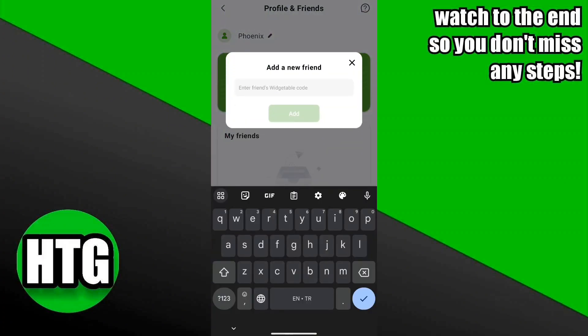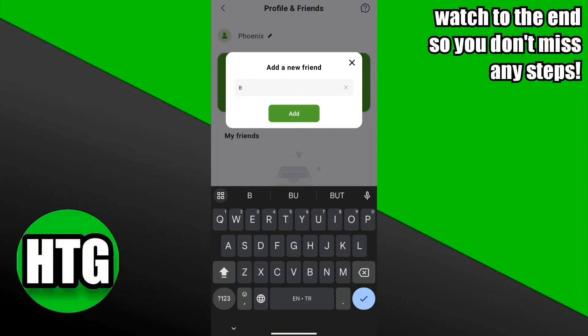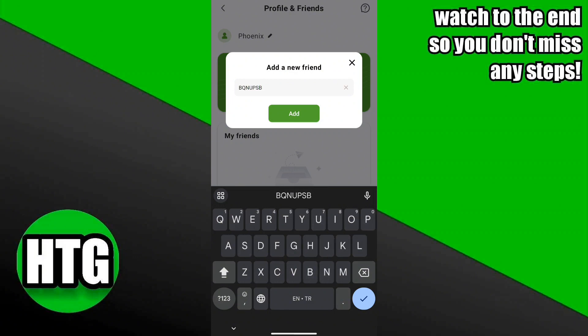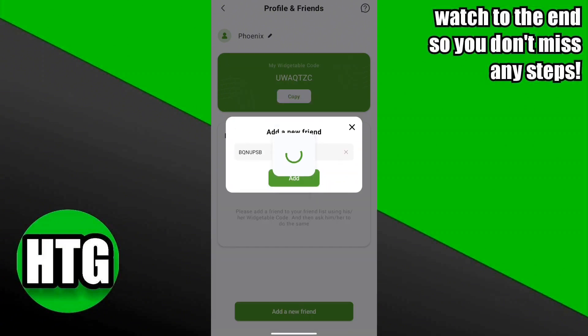After that, type your friend's Vegetable code in the input field. You can ask your friend to send his or her Vegetable code via WhatsApp. Now click on the add button.